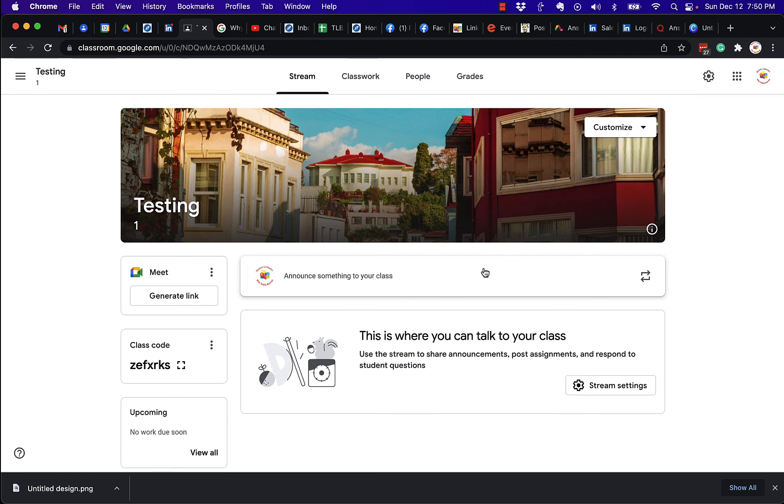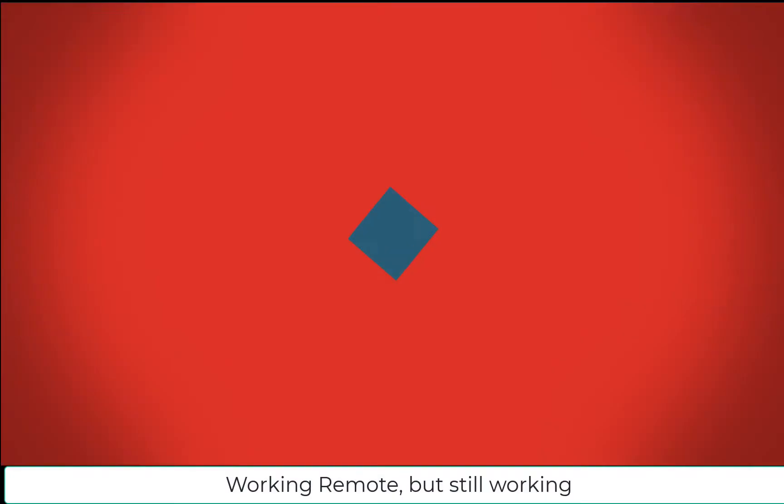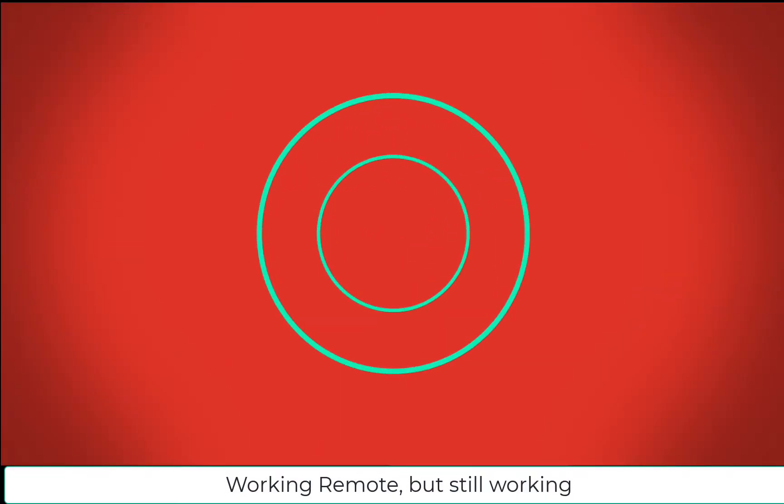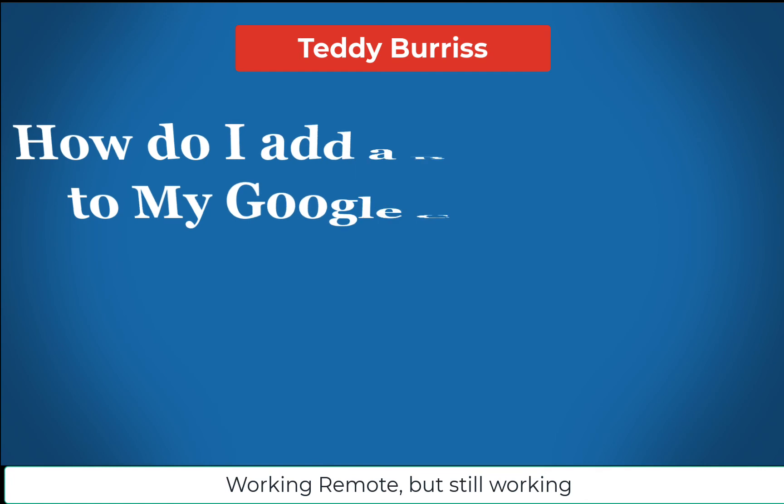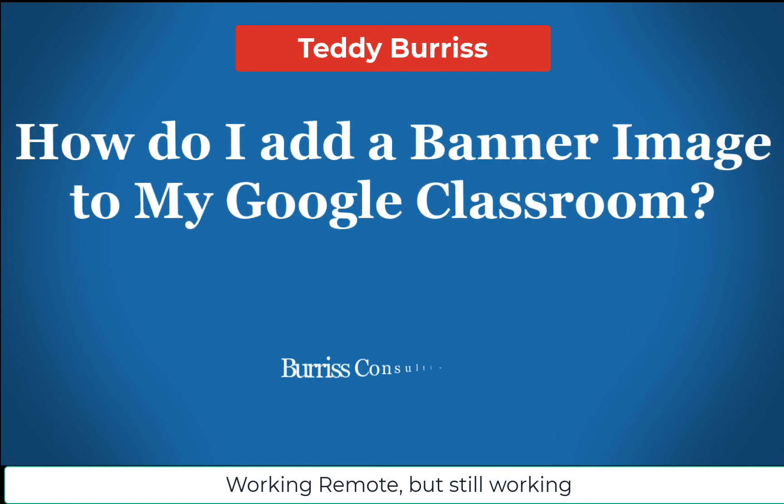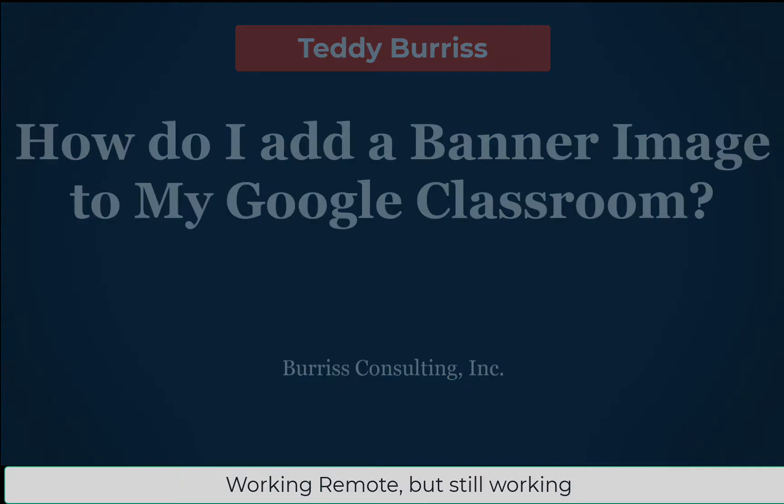I'm Teddy Burris, your Google Workspace and Gmail strategist, trainer, and coach. Hope this is helpful for you. Have a great day.